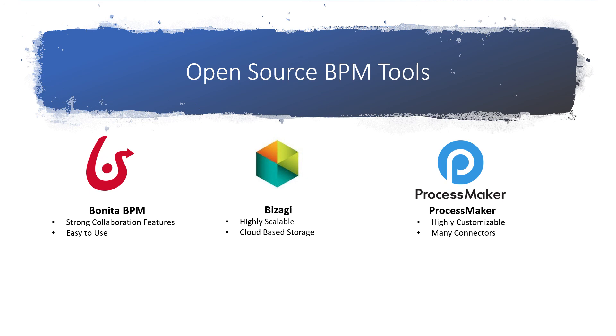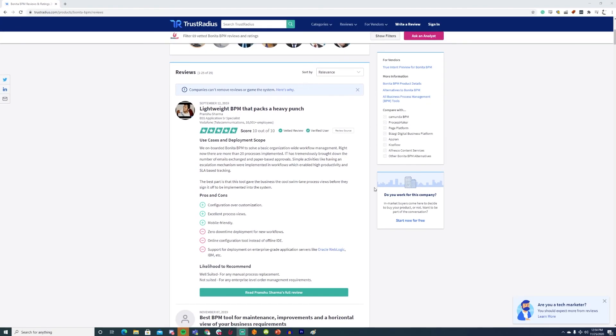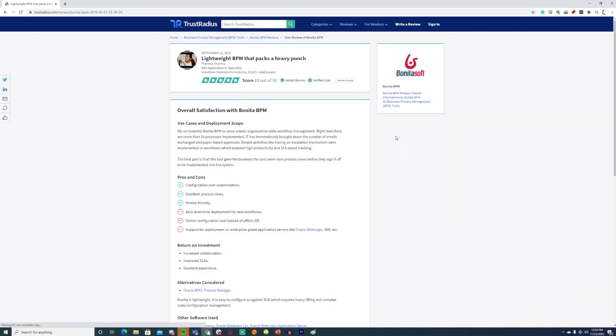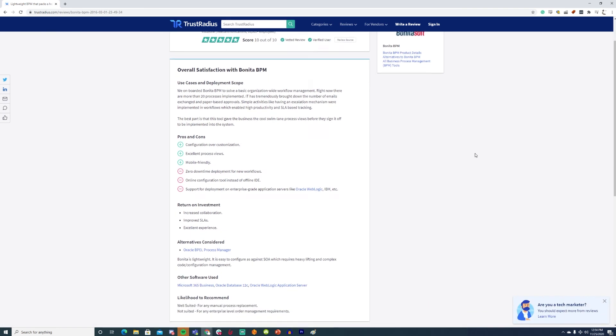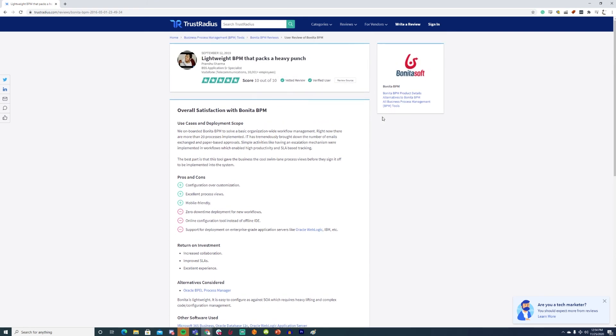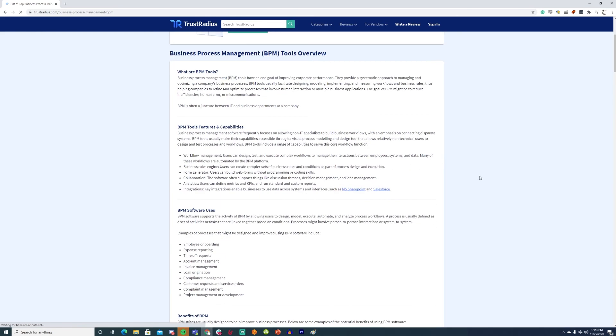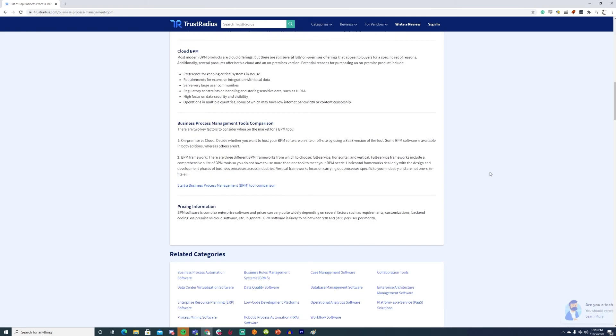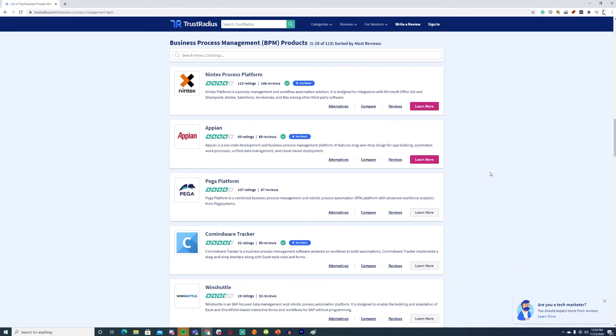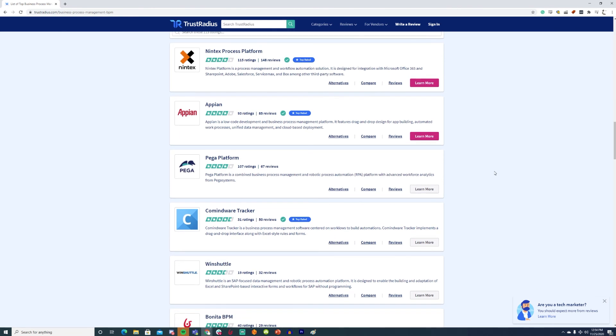If you still aren't sure which tool is right for you, consider checking out reviews from verified users of each tool at TrustRadius.com. All reviews on TrustRadius are confirmed users of the software with different backgrounds and skill sets. You can even take a look at other BPM tools, including proprietary options, on TrustRadius' category page for BPM tools. If you end up using one of these tools yourself, we would also love to hear your thoughts on the software also at TrustRadius.com.